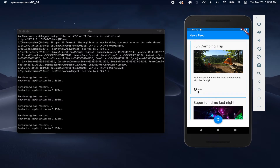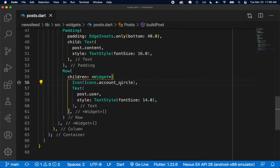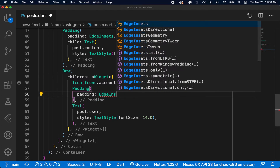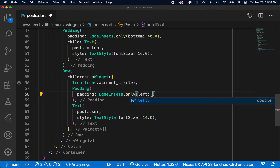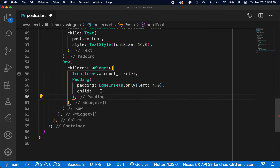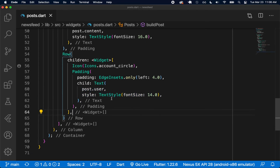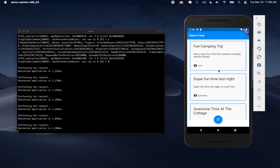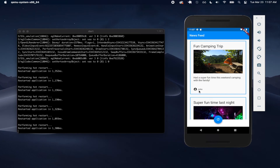I'll do a hot restart and refetch the data — looks pretty good. Now I want a little spacing between the icon and the text. I'll wrap the Text widget in a Padding widget using EdgeInsets.only(left: 4.0), with the Text widget as the child. I'll fix the indenting, do a hot restart, and refetch. There we go — a small gap between the user icon and the username. The posts now look quite proper with the border, title, image, content, spacing, and user icon.